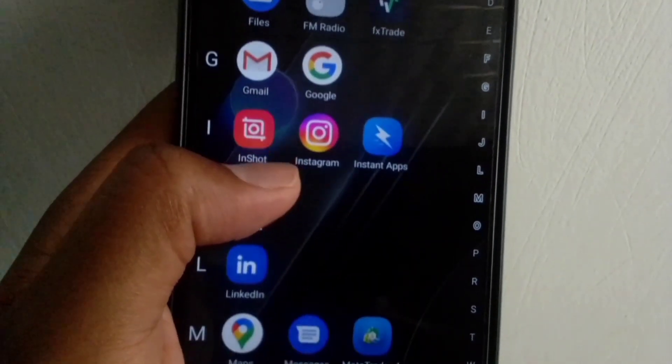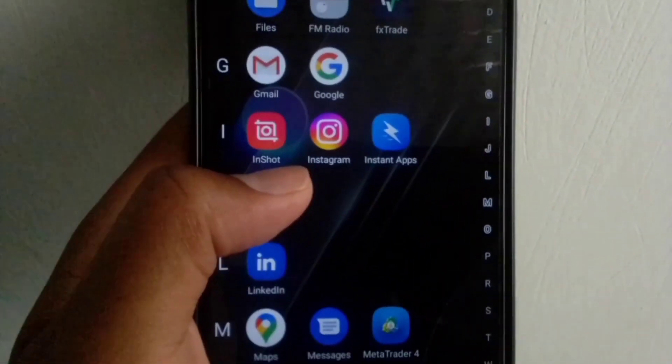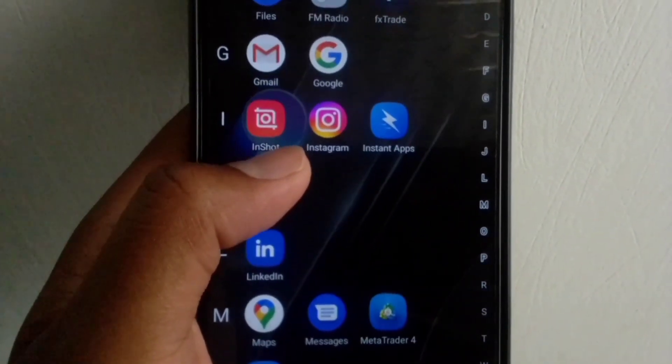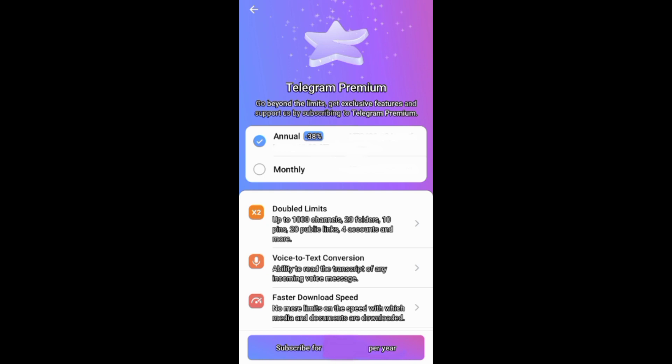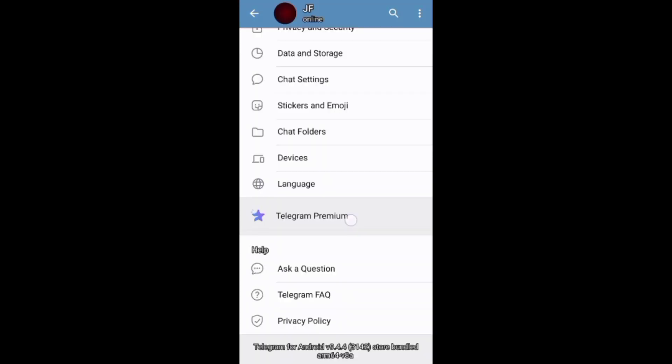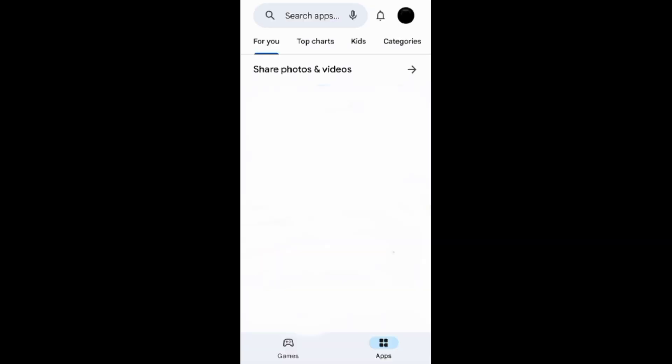In this video I will show you how to cancel your Telegram Premium subscription. You can start canceling your Telegram Premium subscription from the Telegram app, or go straight to your app store to cancel it from there.